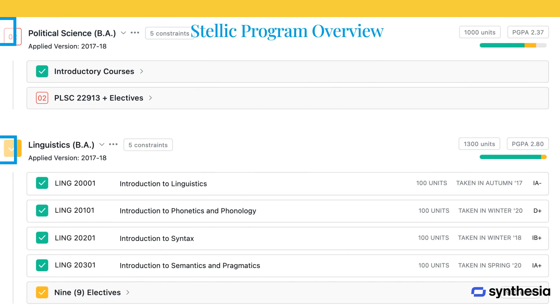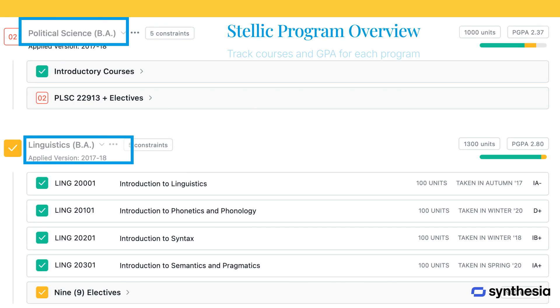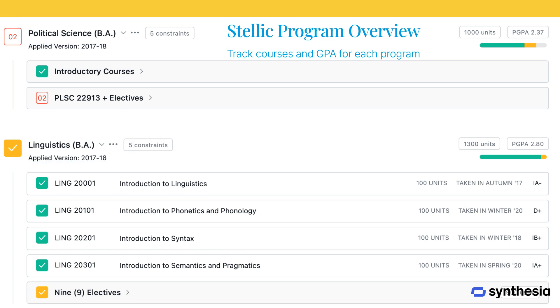Each program in STELIC provides a detailed breakdown of courses taken and planned. You can also view the GPA specific to each program, helping you stay informed about your academic standing.